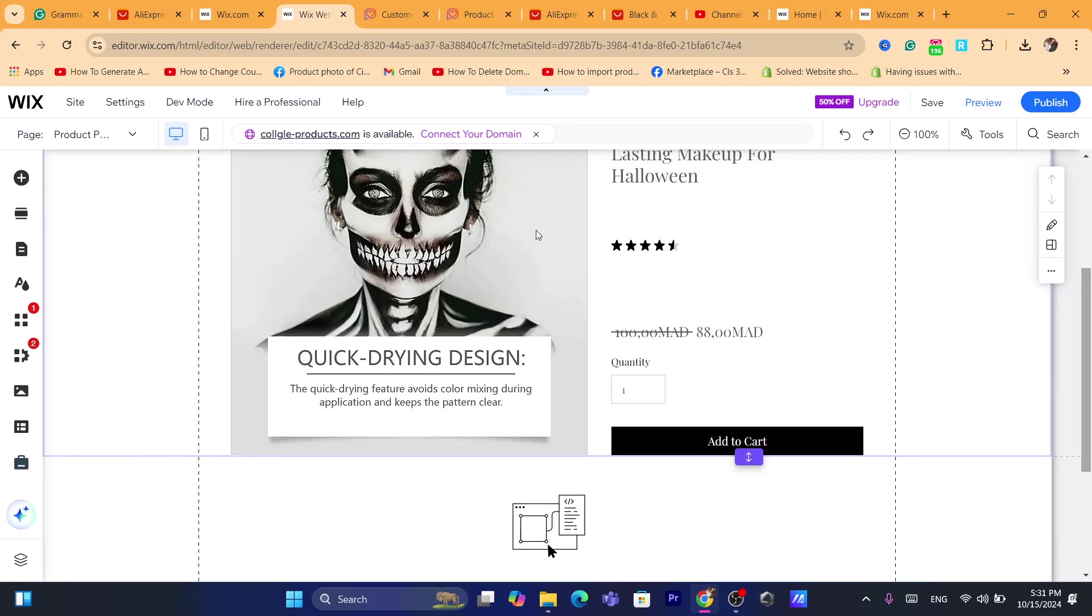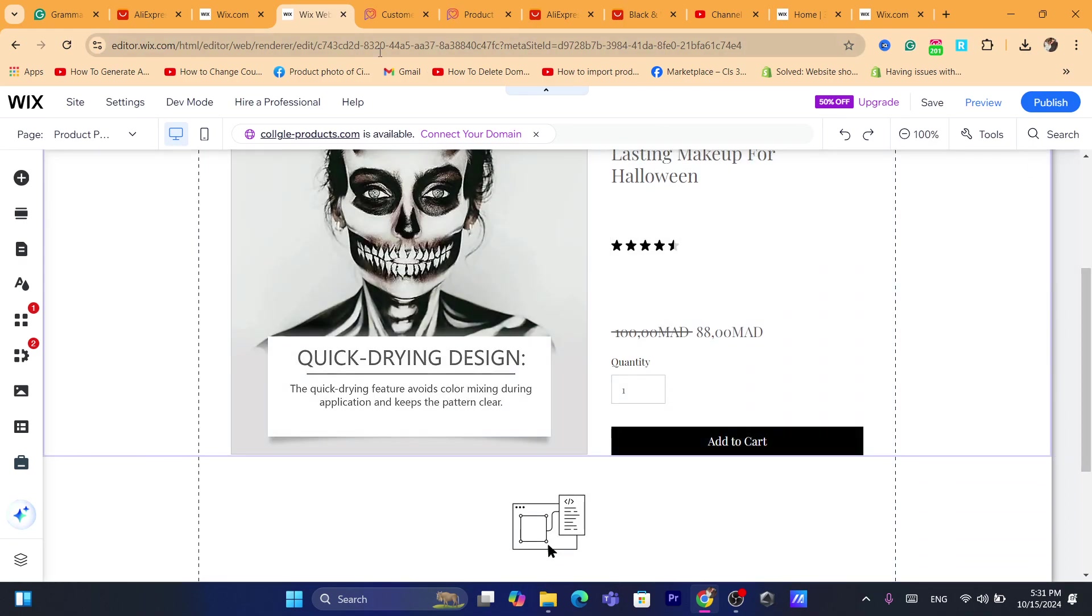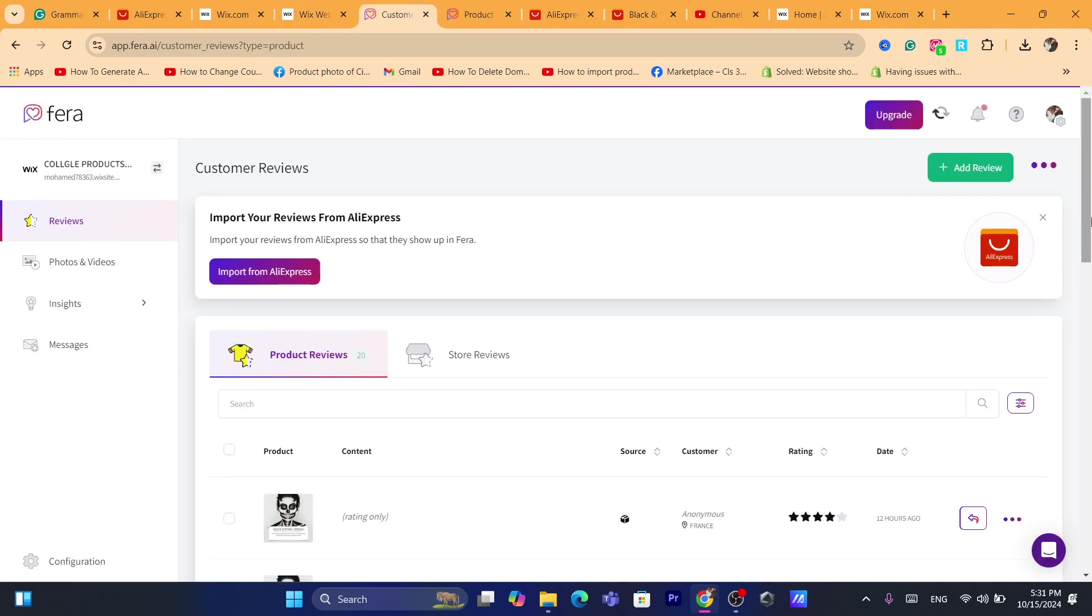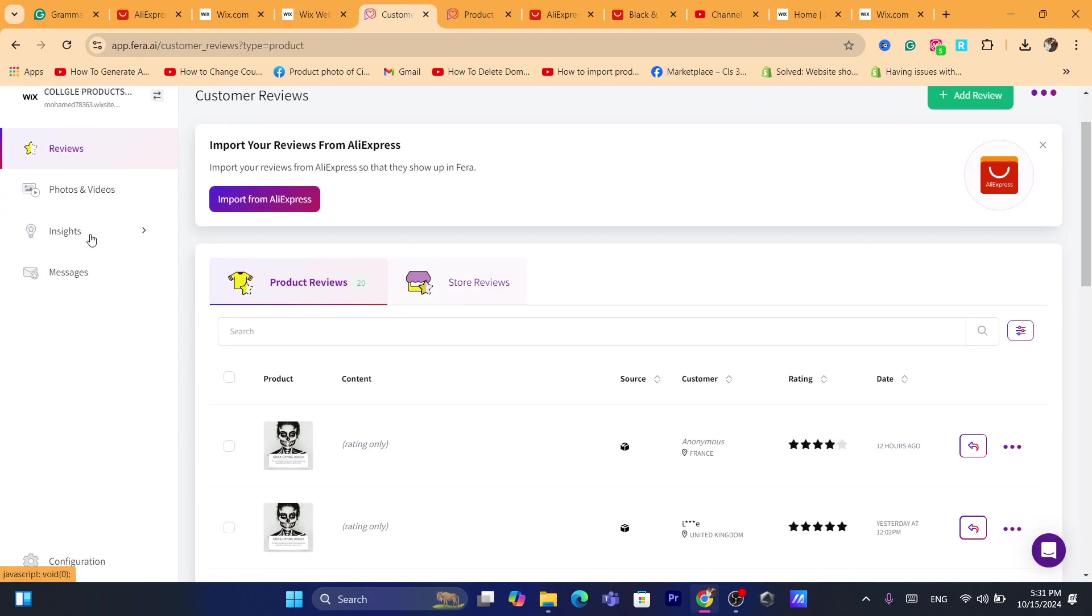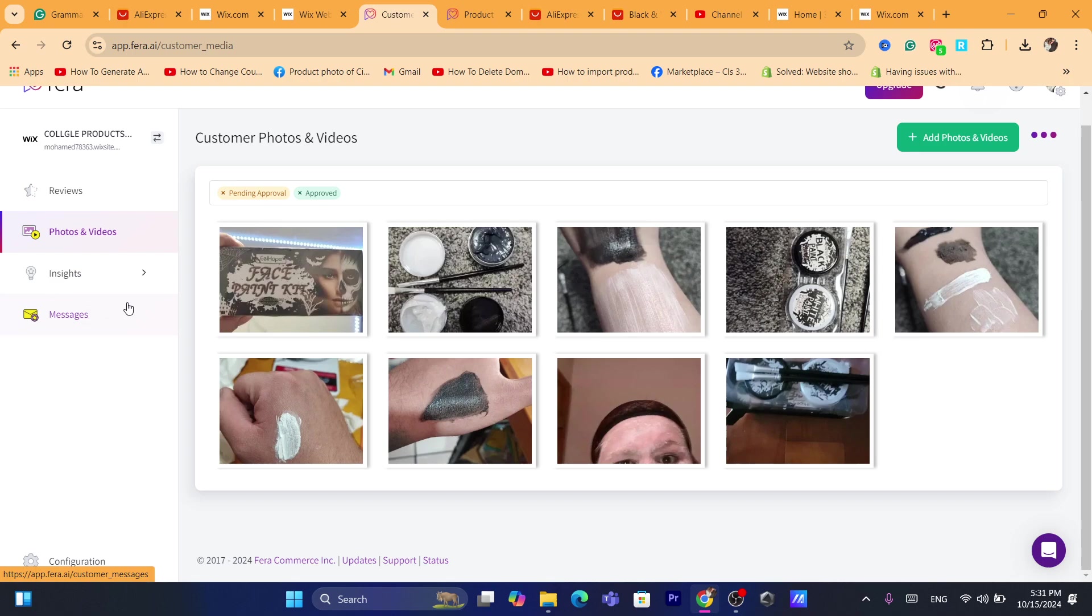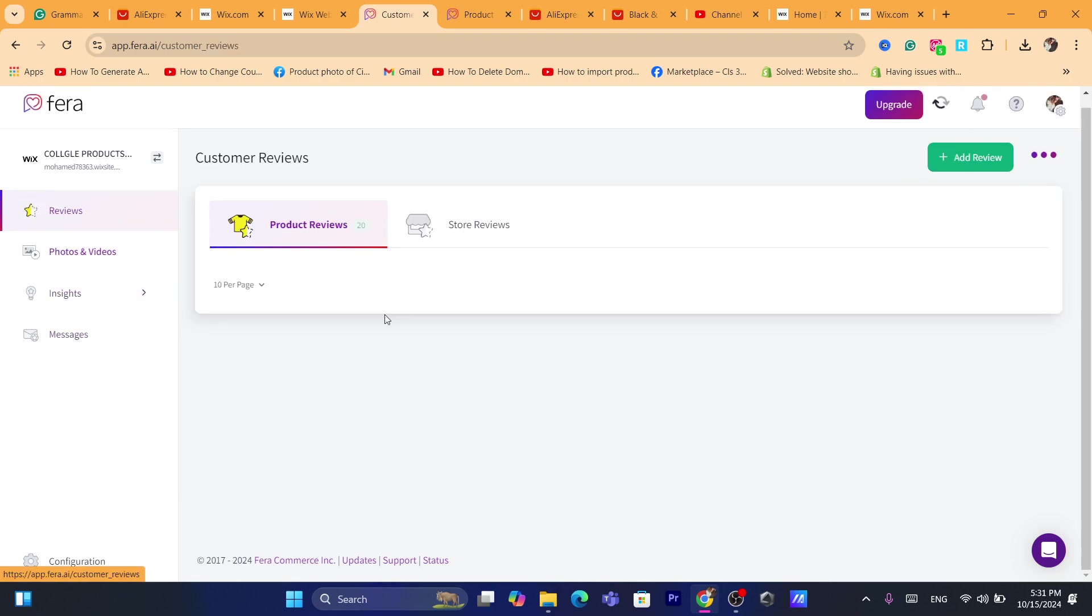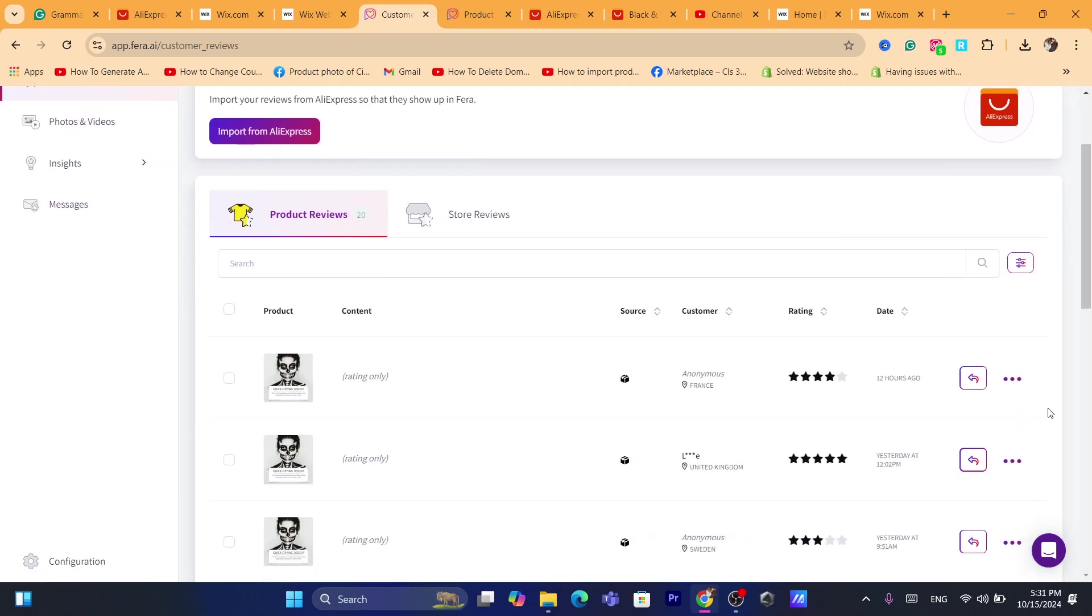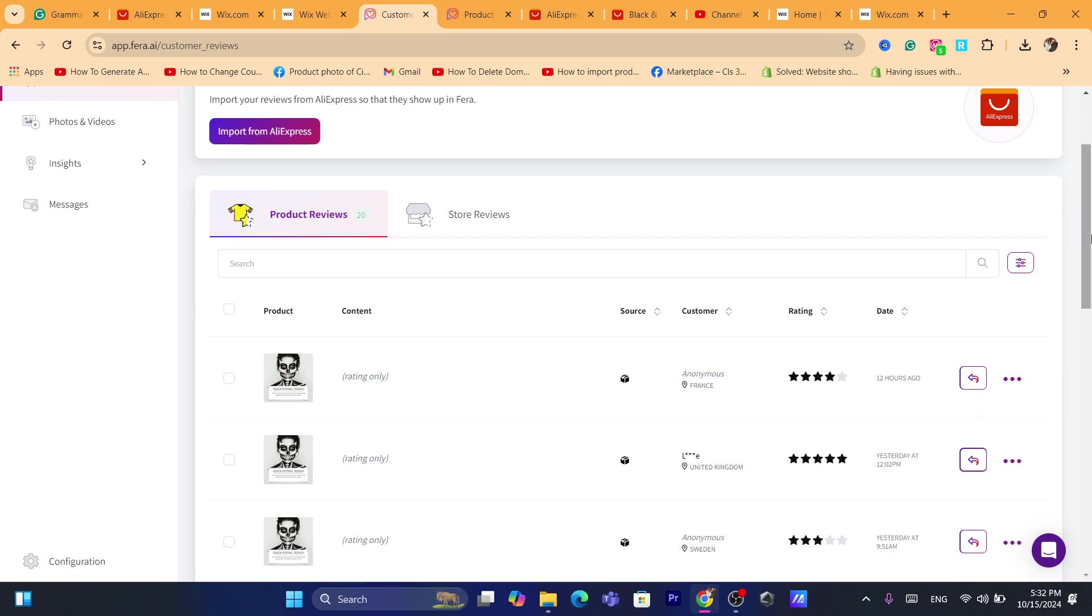That's exactly how you can add reviews to your Wix products. You can also customize this, you can click on insights, you can customize this as you want. If you want to remove images, you can do that from the reviews. You can click on reviews and you can delete a specific review you don't like.